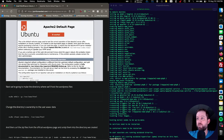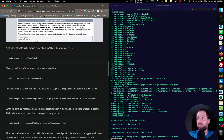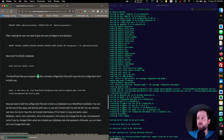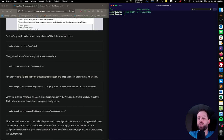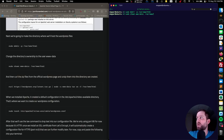Now that we've verified Apache is working, before we install WordPress we need to create the directories where we're going to host and serve the files. So we're going to start by making the /var/www/html directory with sudo mkdir -p /var/www/html. And then after that, we need to change the ownership to the user www-data, so that's sudo chown www-data:/var/www/html.